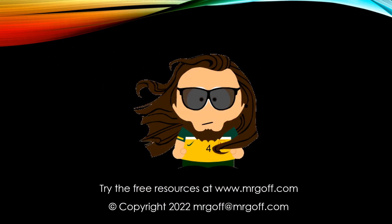That brings us to the end of this video analysing the effects of monetary policy. Join me in the next video when we'll be evaluating who it affects most and why some of these effects may not turn out exactly as we plan. Use the resources at MrGoff.com to help you revise economics, and until next time, bye for now.